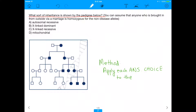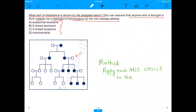We have a lot of different mechanisms of inheritance. In parentheses, I also said that you can assume that anyone who is brought in from the outside via a marriage is homozygous for the non-disease alleles. Anyone with a red arrow right now is basically homozygous for the non-disease alleles — whether that allele is dominant or recessive, we don't know right now, but they're homozygous.